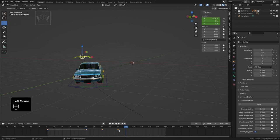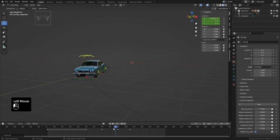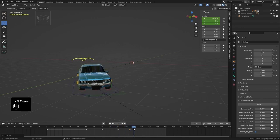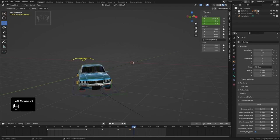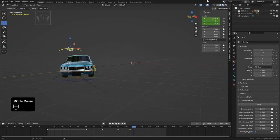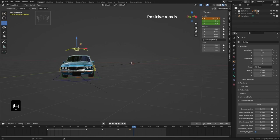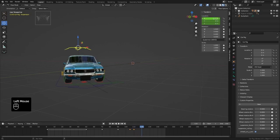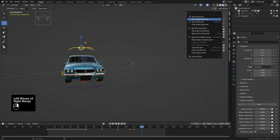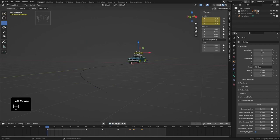Select the 90th frame keyframe and press Shift+D to duplicate it, then move it to frame 105. Move to frame 120, slightly move the suspension controller on the negative X axis, and insert a keyframe. Then at frame 120, set the X axis to 0 and insert a keyframe.